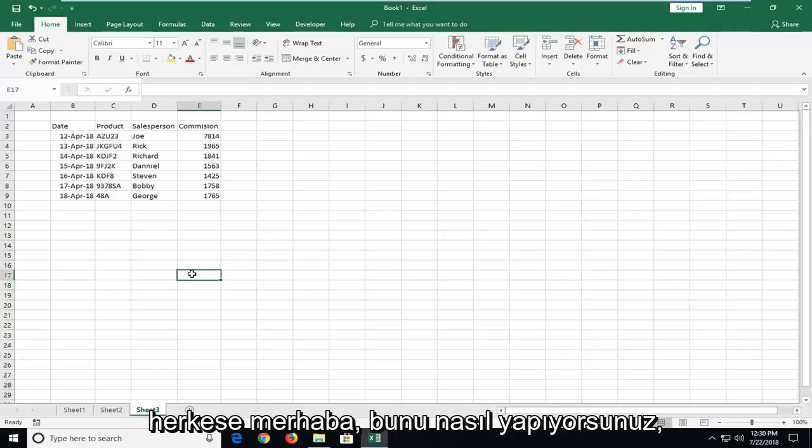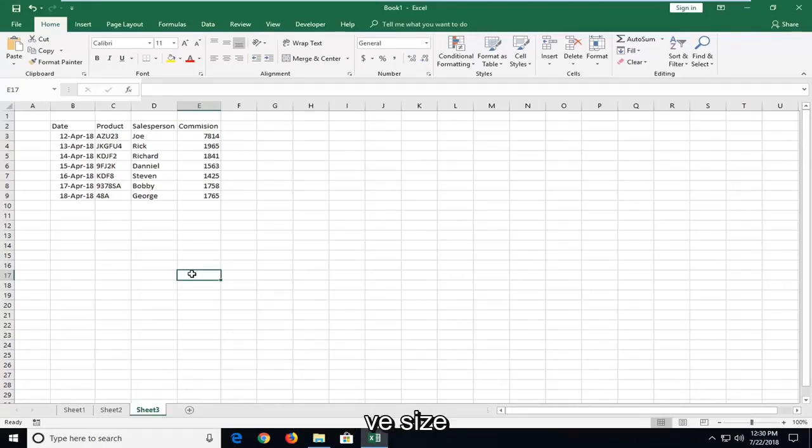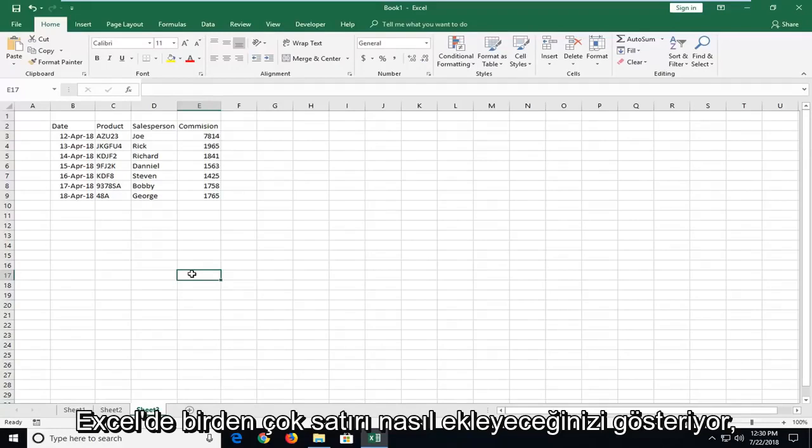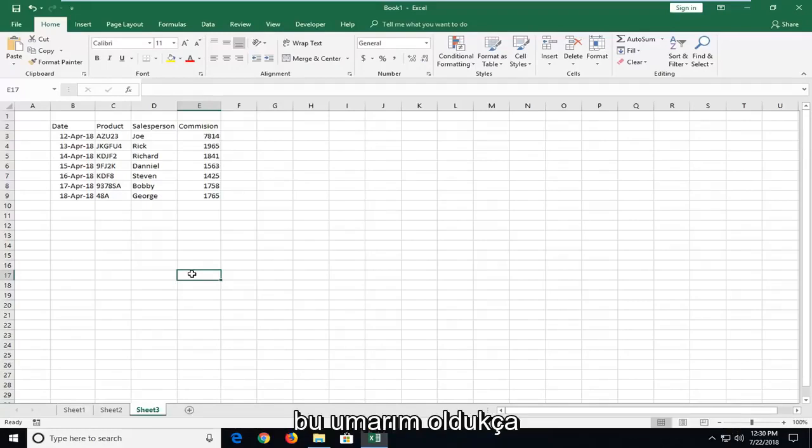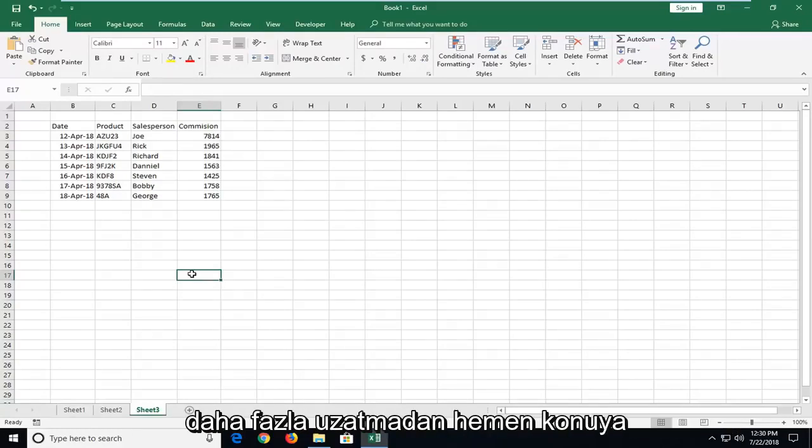Hello everyone, how are you doing? This is MT Tech here with another quick tutorial. In today's tutorial, I'm going to show you guys how to insert multiple rows in Excel. This will hopefully be a pretty straightforward tutorial and without further ado, let's jump into it.